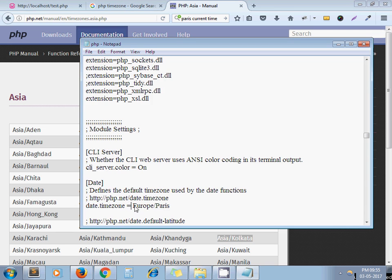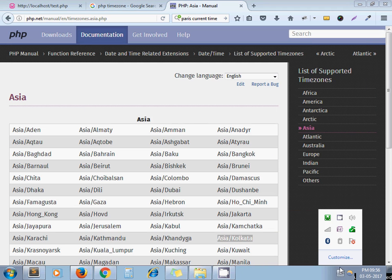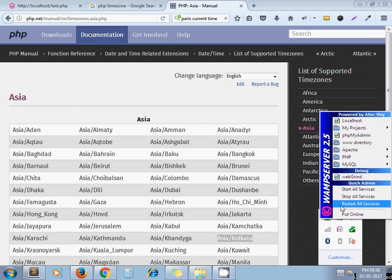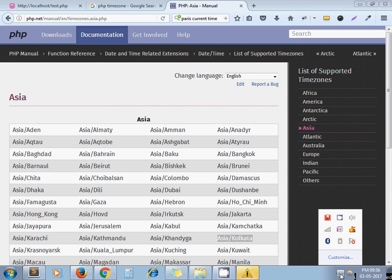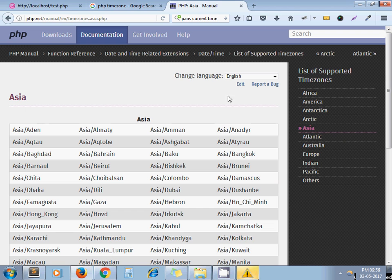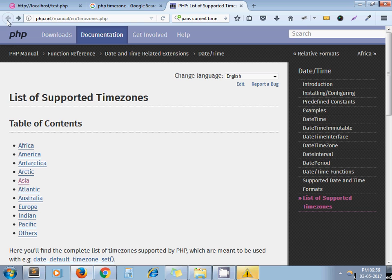You can get the list of available time zone from here. I click on Asia, you can select whatever you want or whatever you prefer. Okay, it is started.